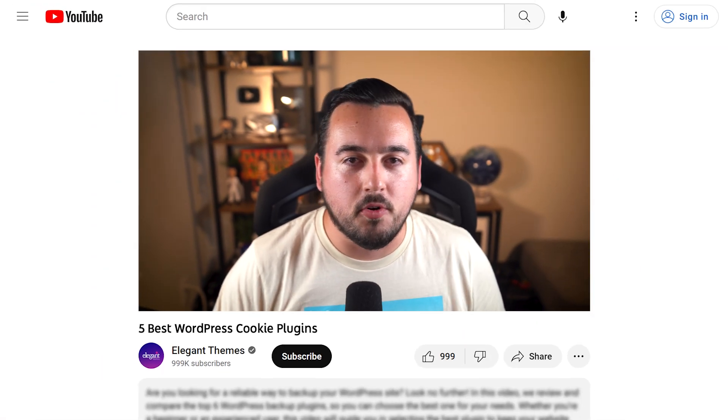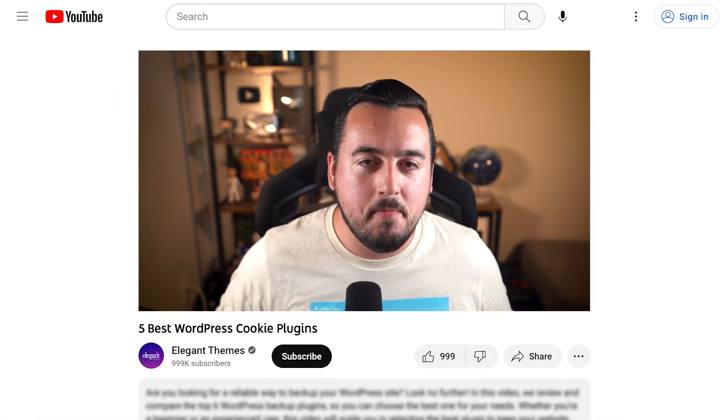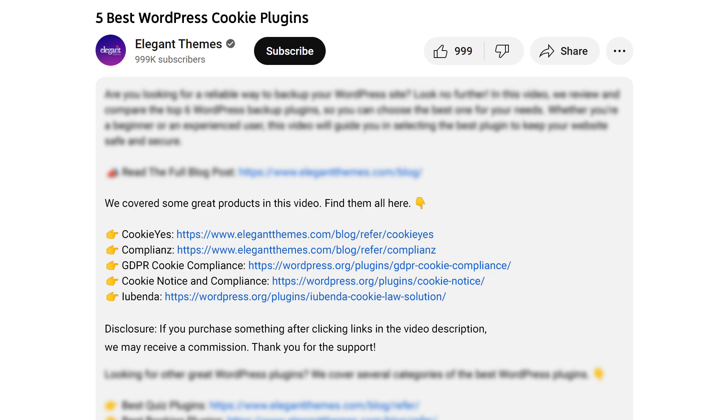And there you go. Those are the five best WordPress cookie plugins you can get your hands on today. Don't forget to head to the description for a link to every plugin we featured. And if you purchase using these links, we may receive a commission which helps support our team and all of our ad-free videos.